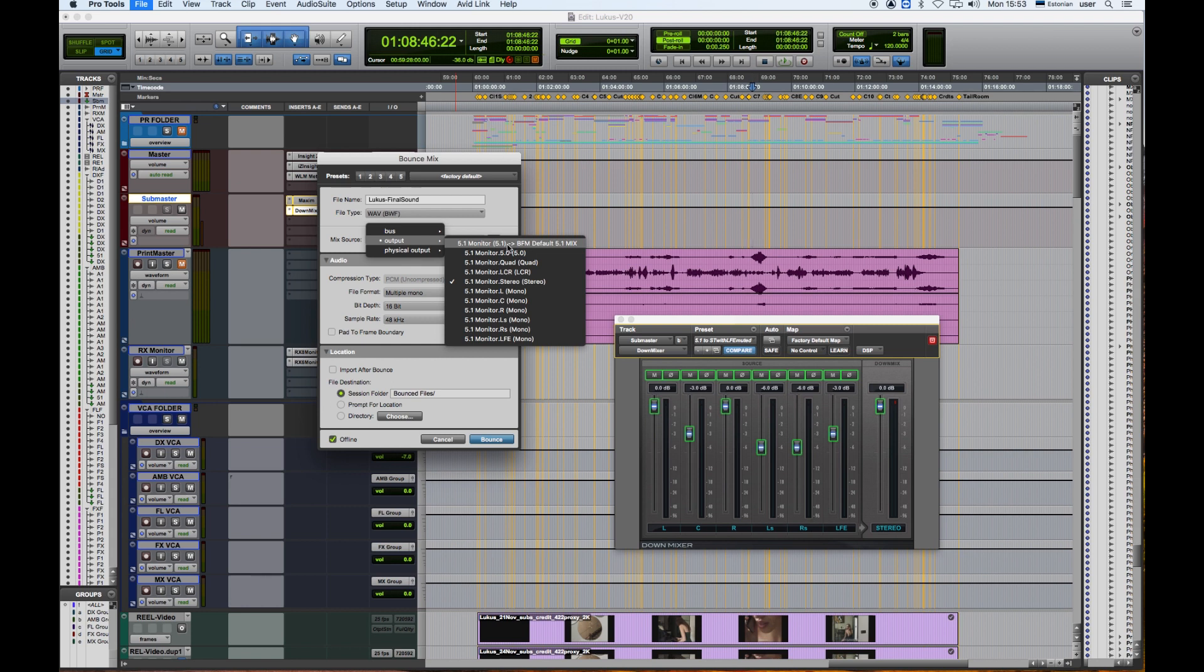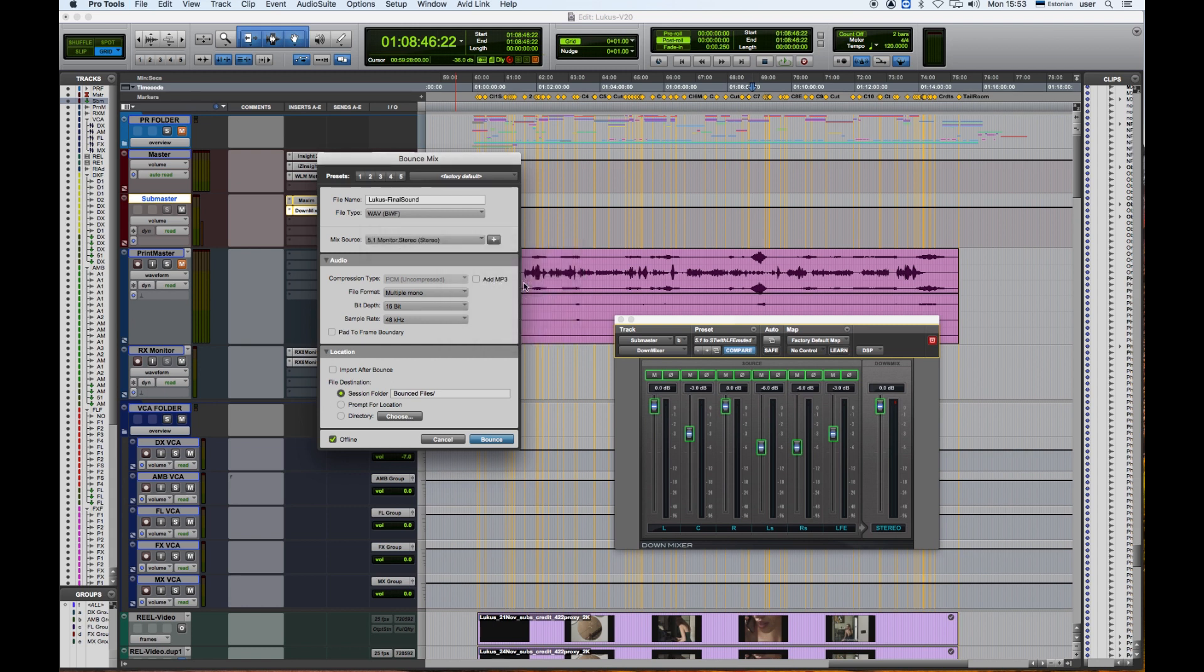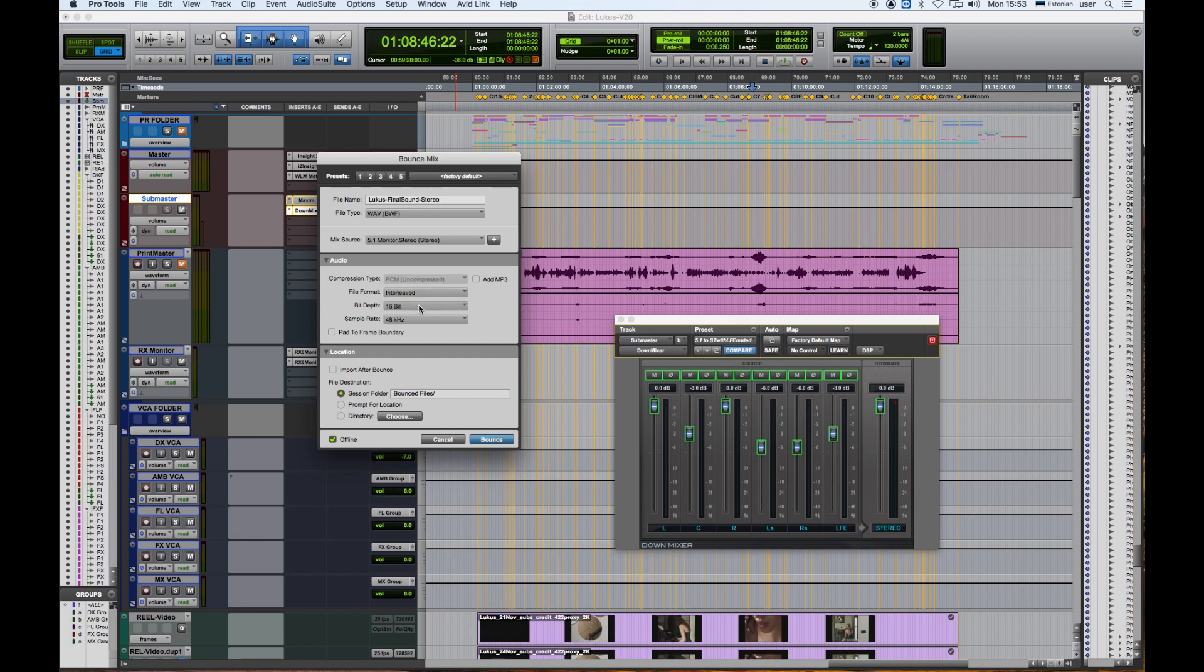I'm going to rename the file Lucas Final Sound Stereo. This is going to be an interleaved track, which means left and right is combined in one file.